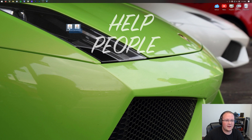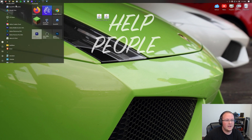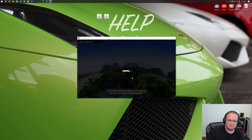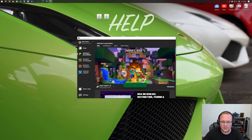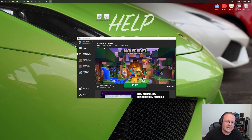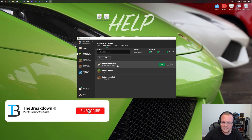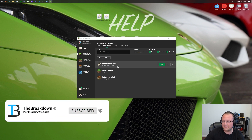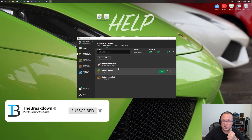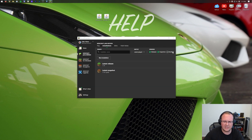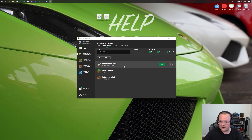Now let's get Optifine and Optifabric installed. Open up the Minecraft launcher and click on Installations at the top. If you already have a fabric loader 1.19 installation listed, you're good to continue. If you don't see it, make sure modded is checked — unchecking modded hides it, but checking modded brings it back.